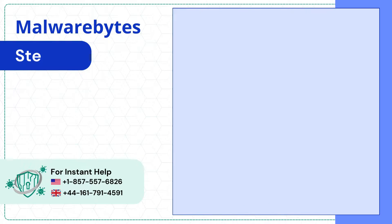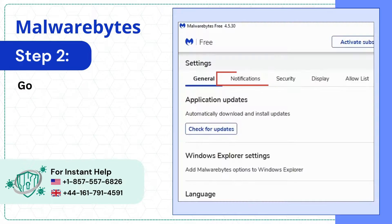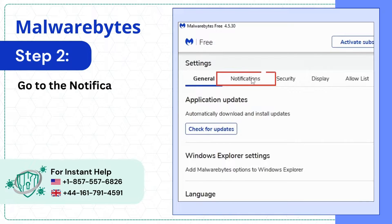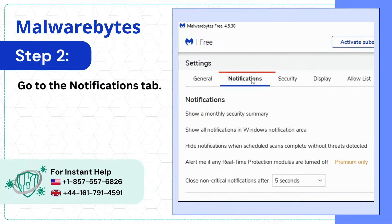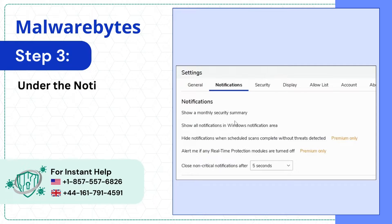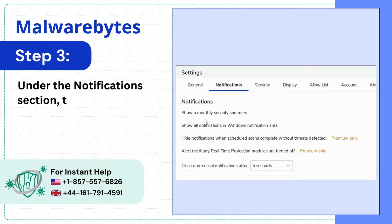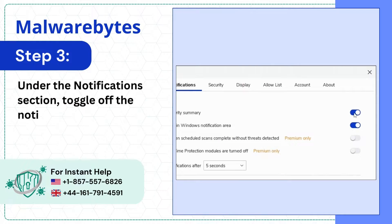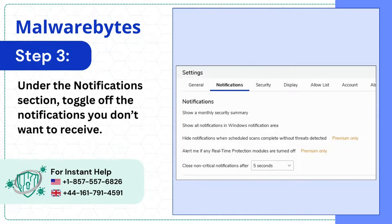Step 2. Go to the notifications tab. Step 3. Under the notifications section toggle off the notifications you don't want to receive.